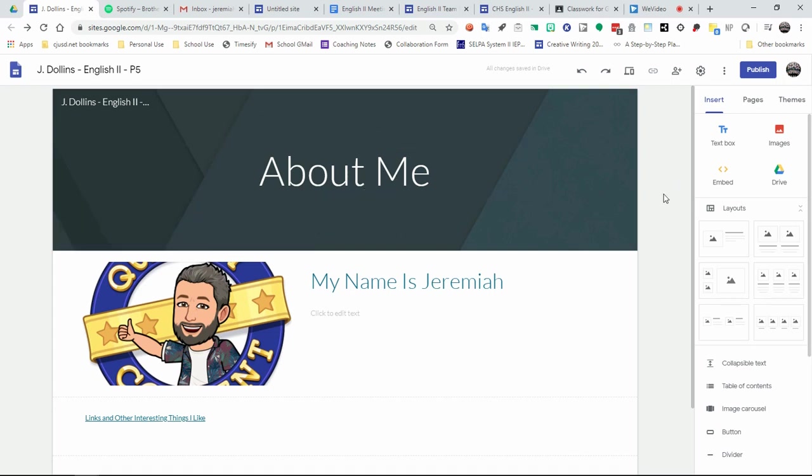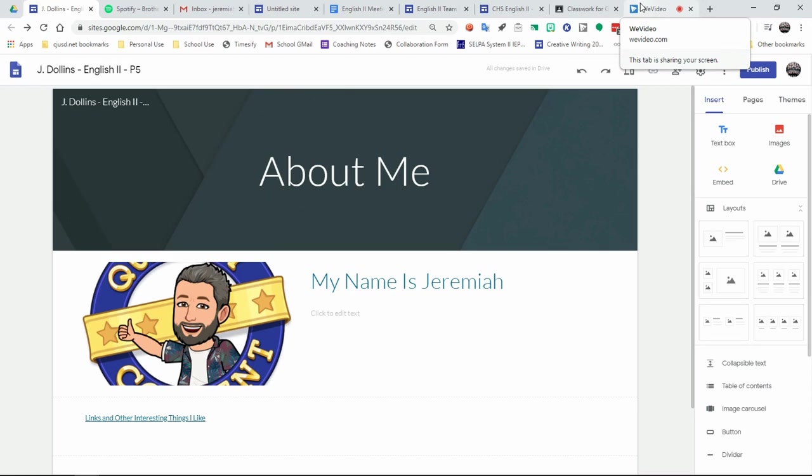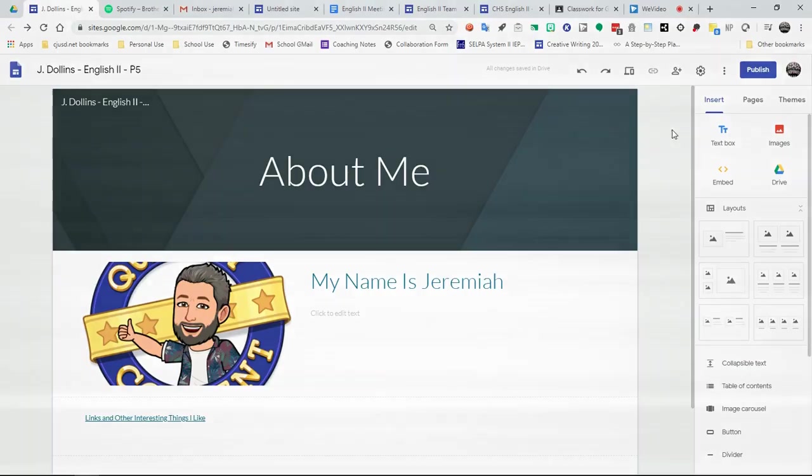So with that said, this is just a good starter screencast. Hopefully it's been of help for you. If you need any additional support with this, feel free to email me at jeremiah__dollins at cjusd.net, or you can go into the Google classroom and the syllabus to be able to get that link directly.